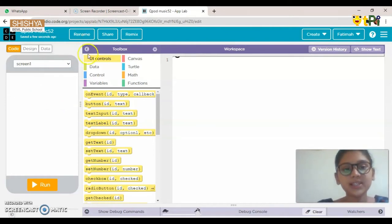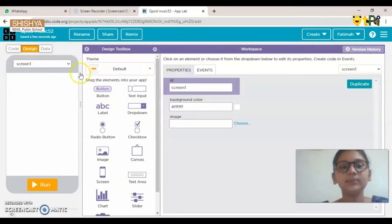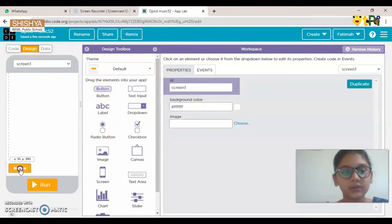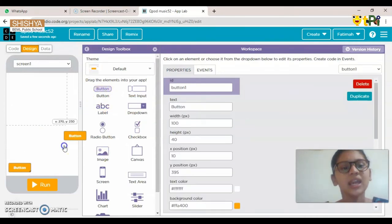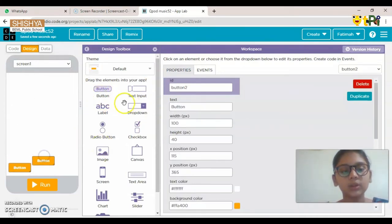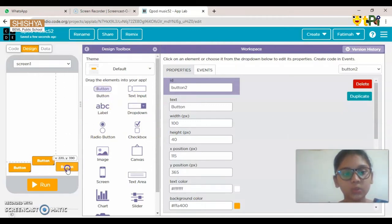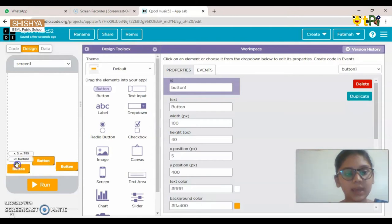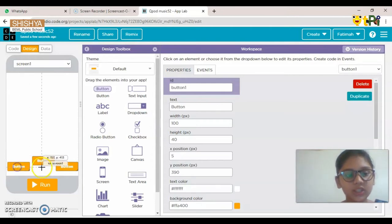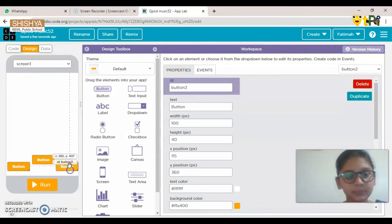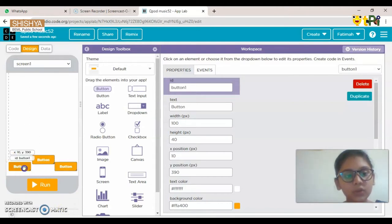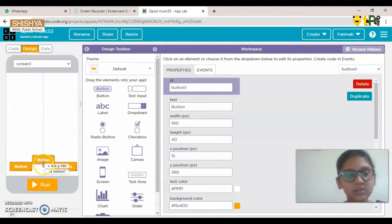First, let's add three buttons. Go to Design and drag three buttons onto the screen. Please do not overlap any buttons, as a button will not work if it overlaps another. Adjust them wherever you want. You can also change the size of the buttons.